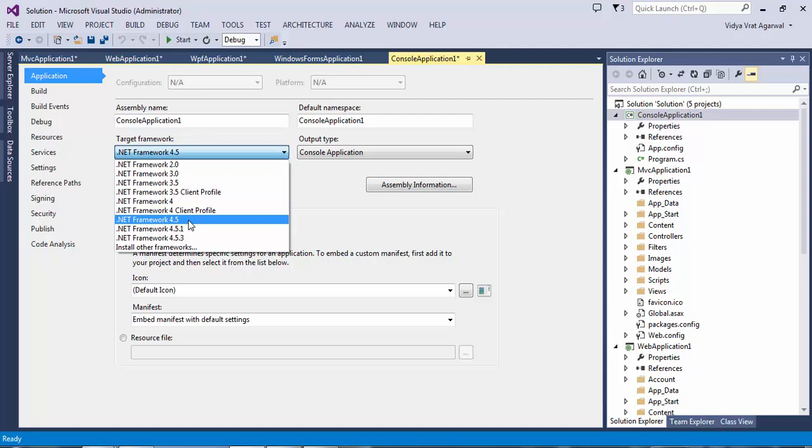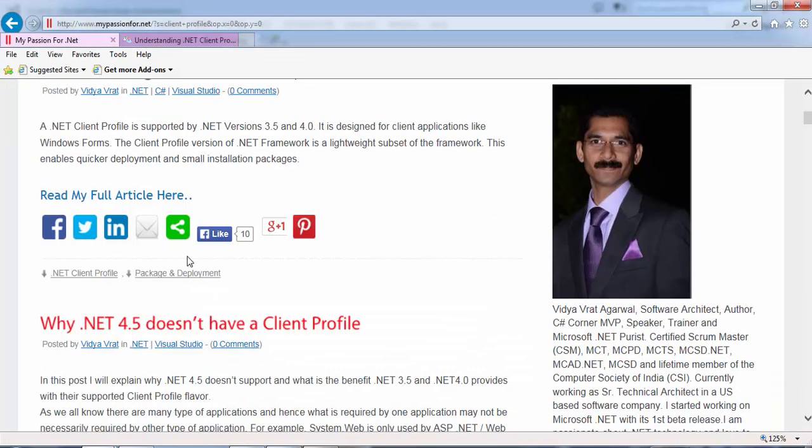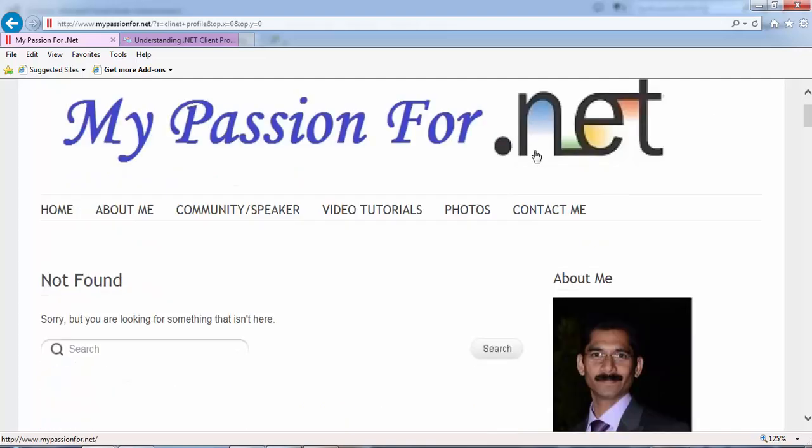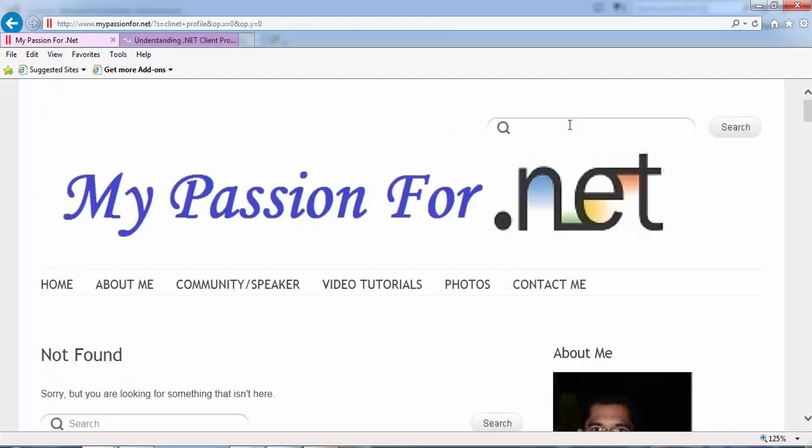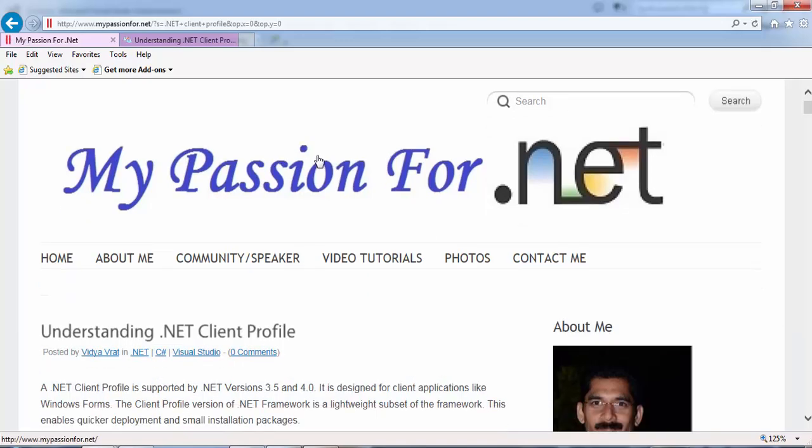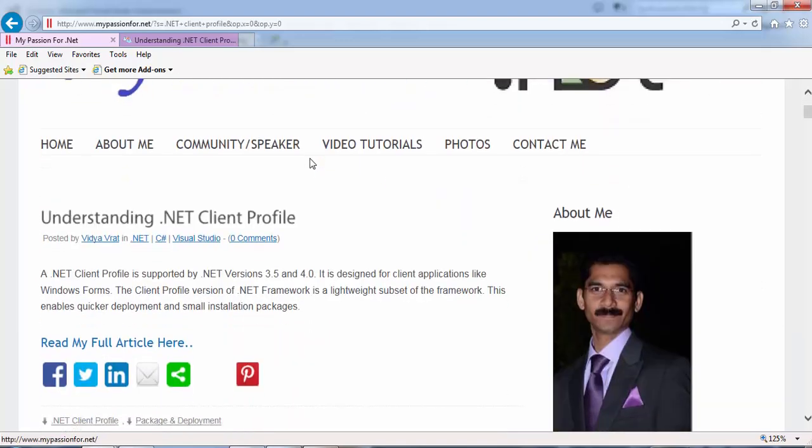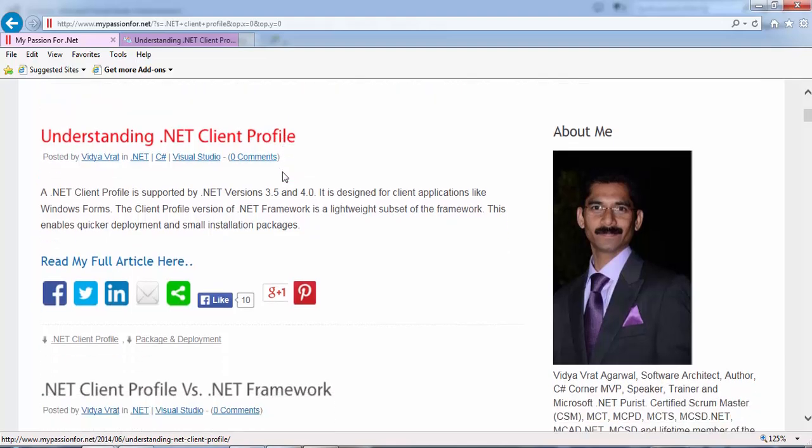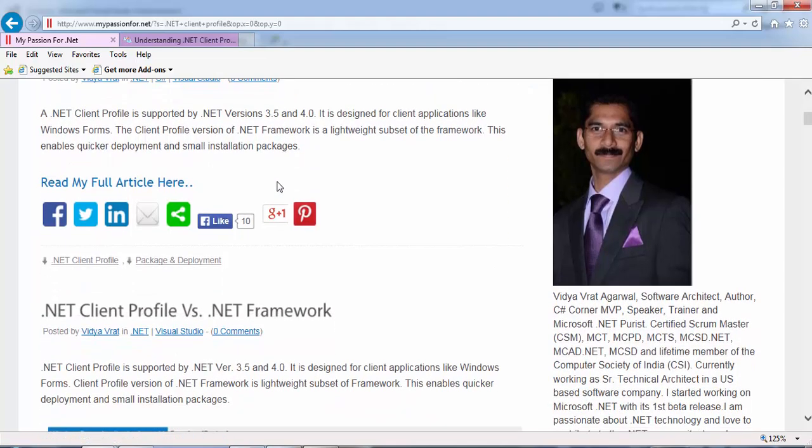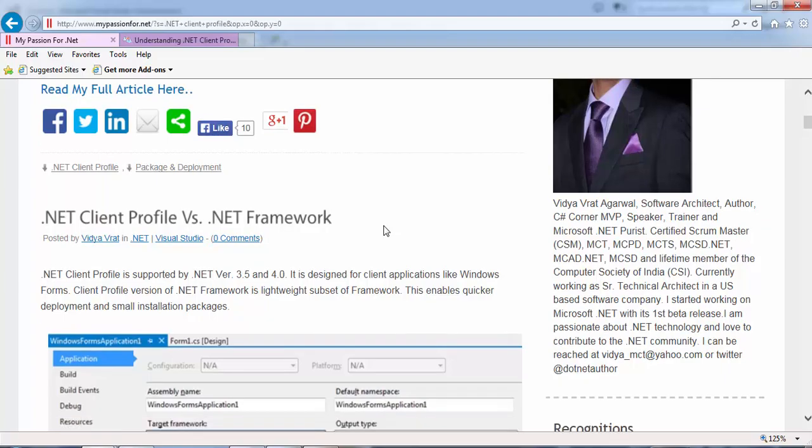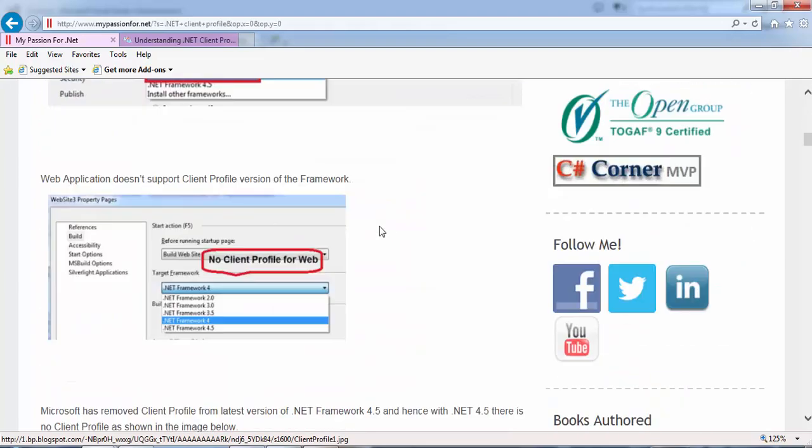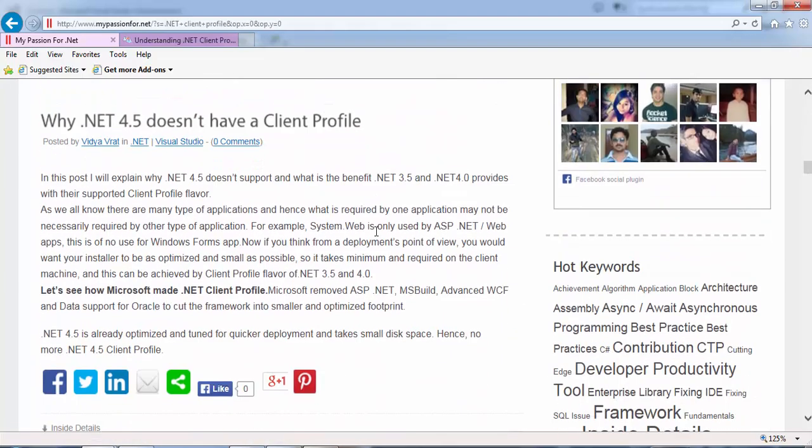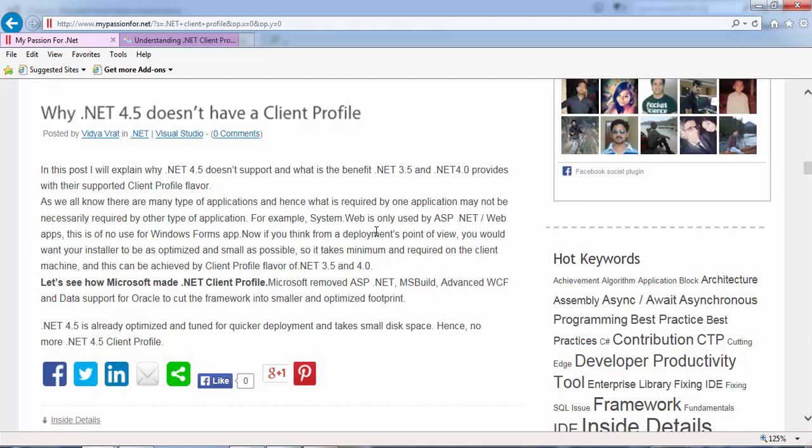If you want to learn a little bit more about client profile, you can go to my blog here on My Passion for .NET and you can search, you can type .NET client profile and you will see understanding .NET client profile, a post there, and you can read a little bit more about .NET client profile and why .NET 4.5 doesn't support client profile and something similar.